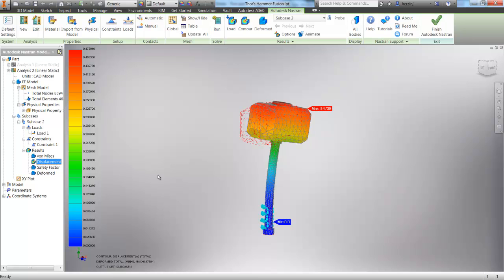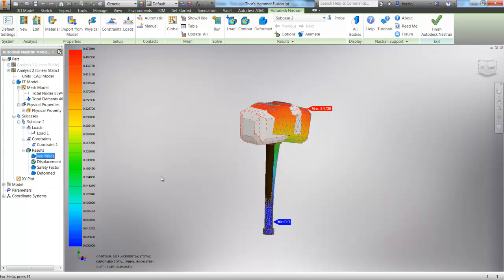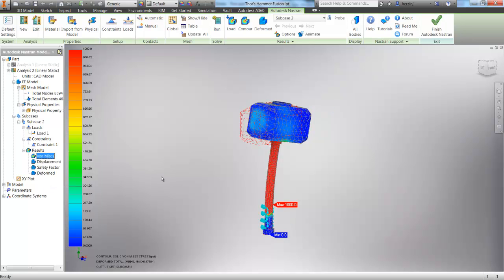If we display the displacement, you can see how far it's deflecting, so almost half of an inch, not so bad for a giant steel hammer. And back to stress we go. So that's all there is for a static stress analysis. Hopefully you've learned something here with Thor, and we'll catch you again next week.